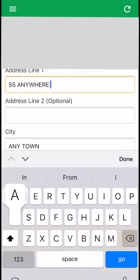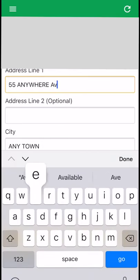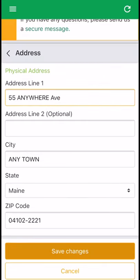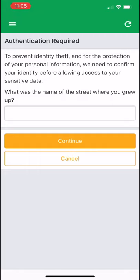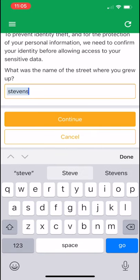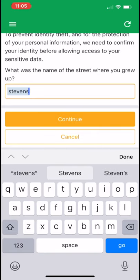After selecting Save, there is a second security layer that's presented. As a security step, you will be asked to answer one of the few challenge questions that you originally set up at registration.